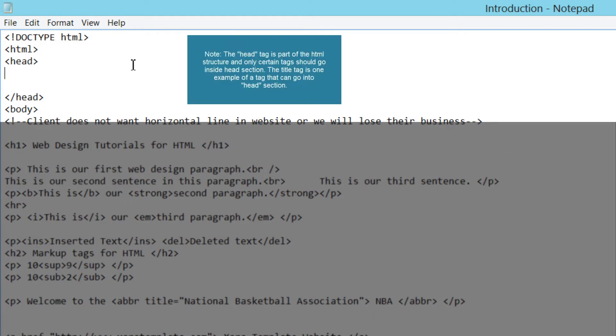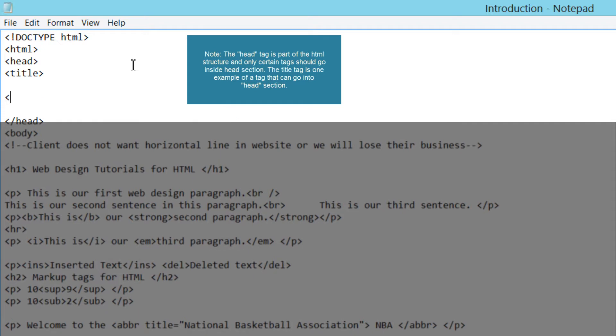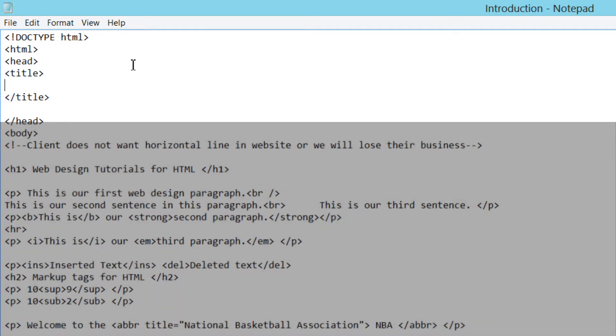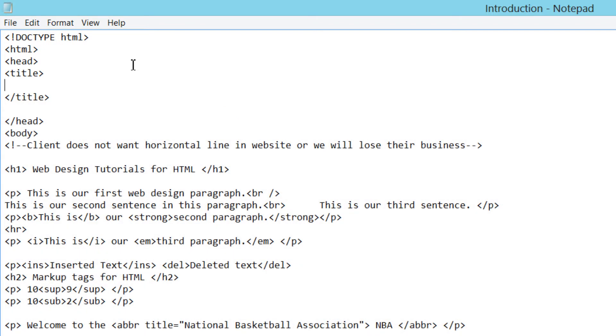Once you write those opening and closing tags for the head section, let's go ahead and write our title. That's the opening title tag and this is the closing title tag. Between that opening and closing title tag we're going to write our title. Before I write it, I want to say a few things.